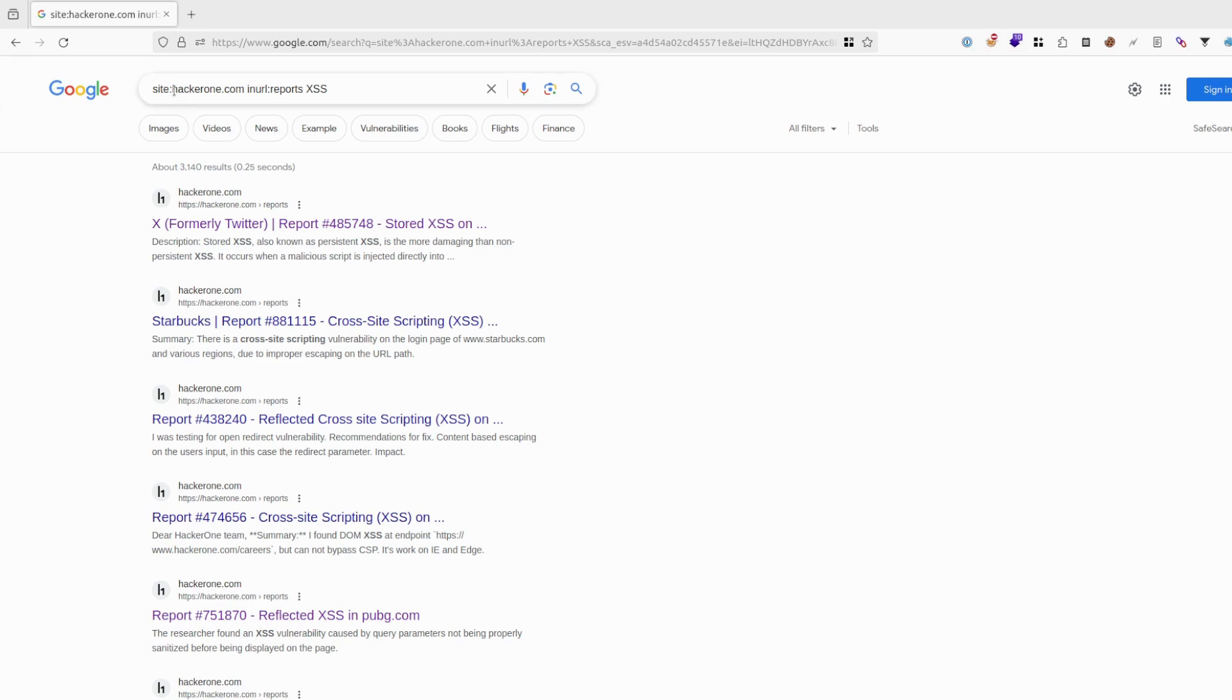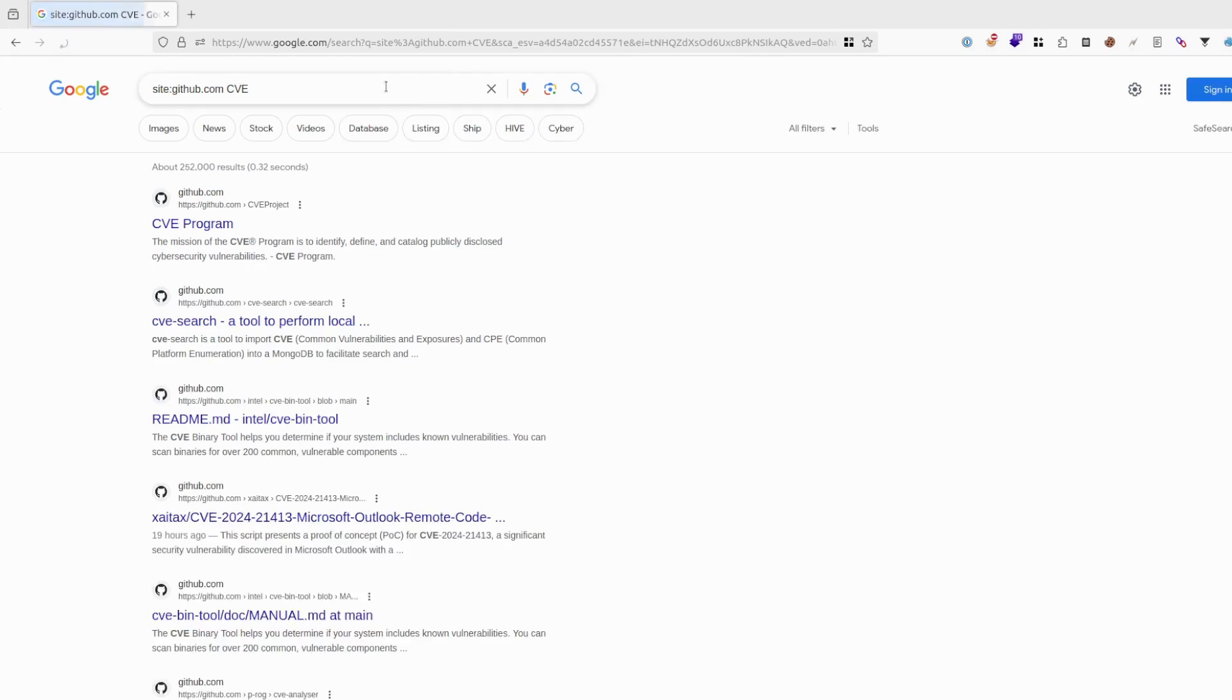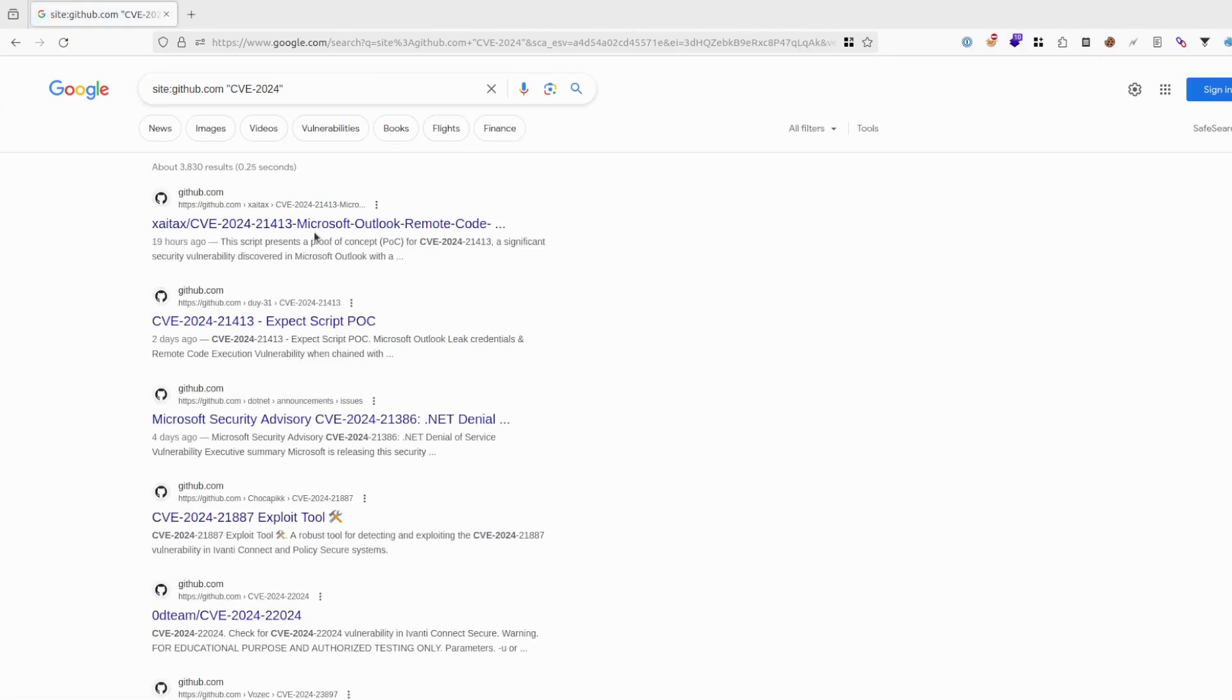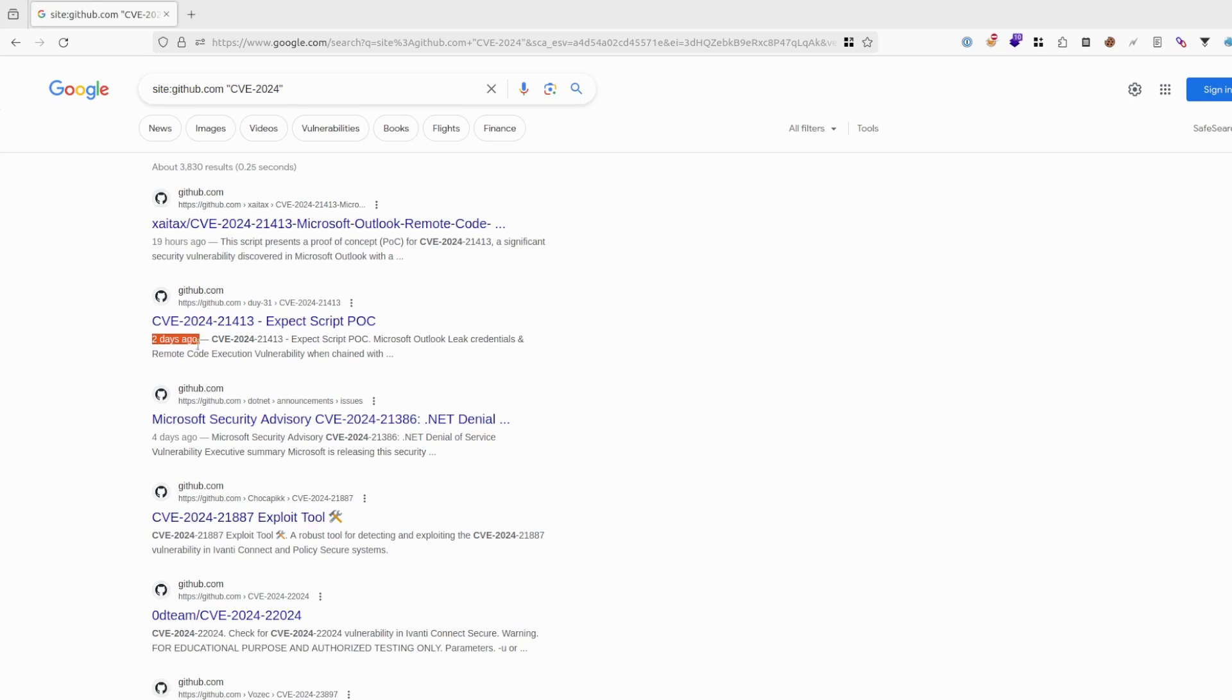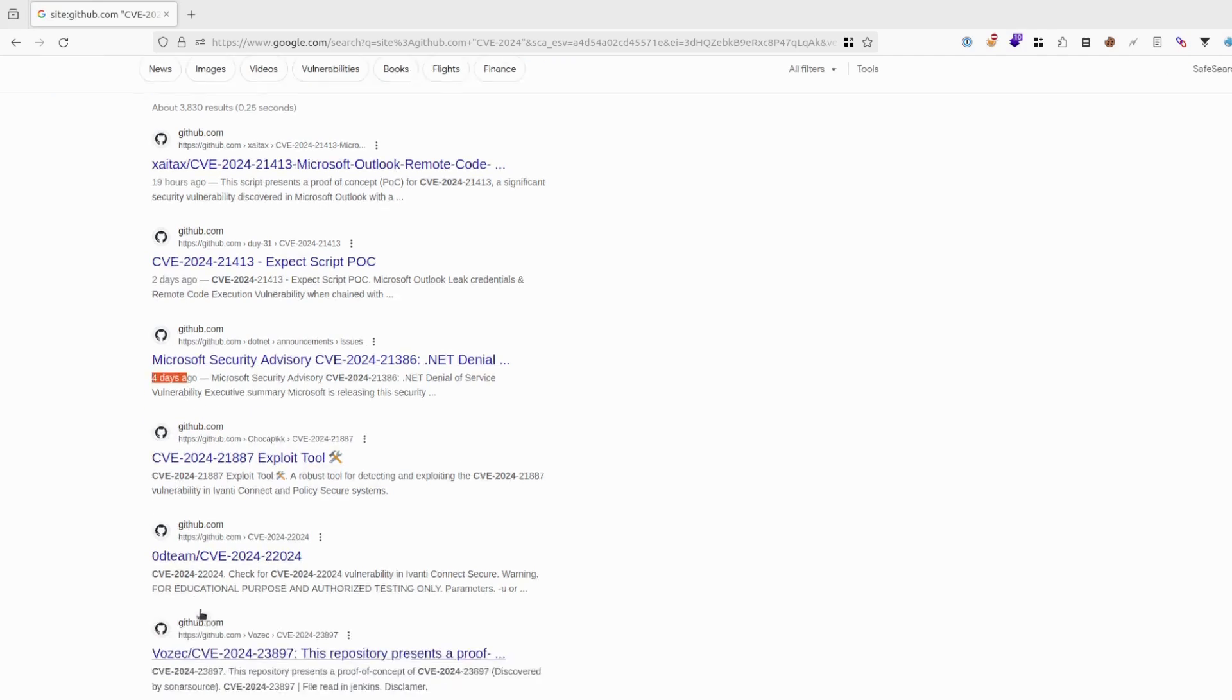Maybe other places, GitHub. It is good for checking CVEs. So CVE like this, maybe. And you will get a lot of results. As you can see, they are updated pretty, pretty fast.